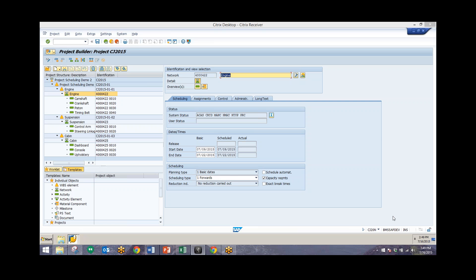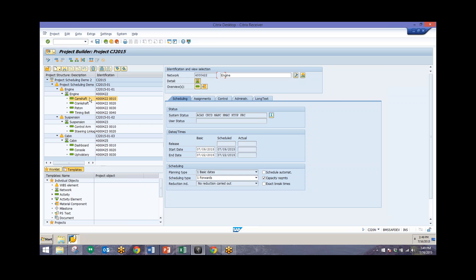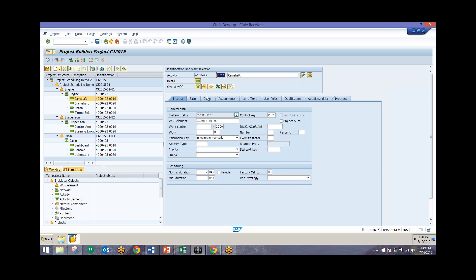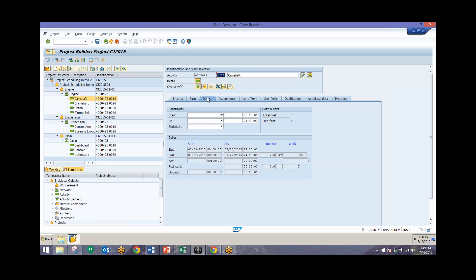Another major concept related to scheduling in Project Systems is the idea of float. There are two types of float: total float and free float. We can view both of these in the dates tab of one of our activities. Total float is a time interval by which you can shift an activity from its earliest start without exceeding the end date defined in the network header — in this case, the engine network.